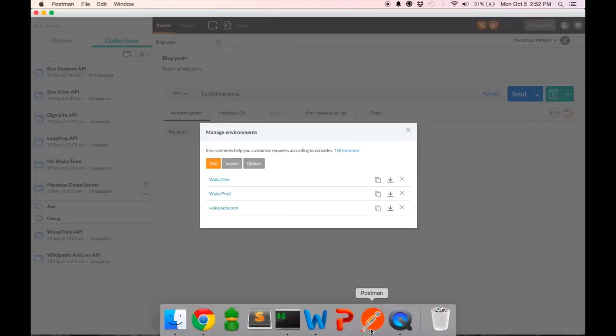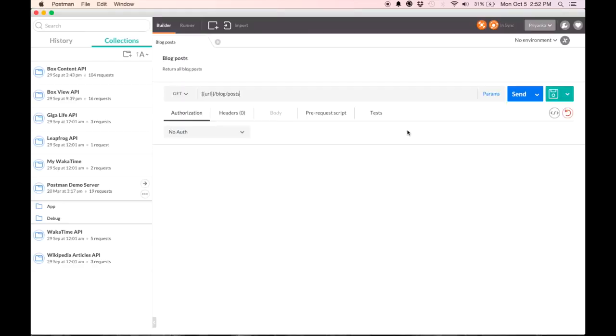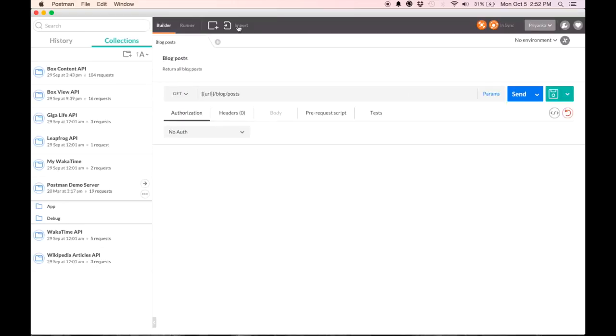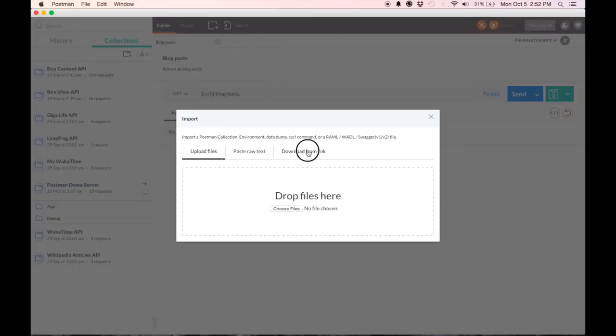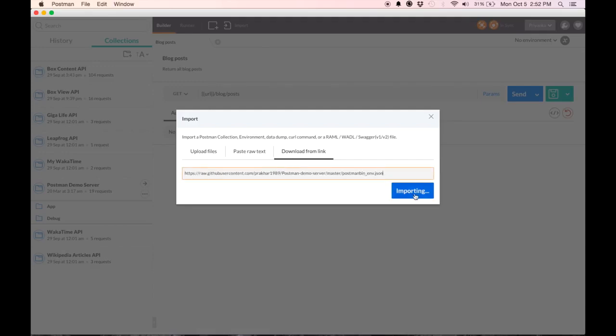In order to import this environment, I click on this link and copy it. Go back to Postman and click on this import button here. I use download from link, enter the URL, hit importing. It says import successful.